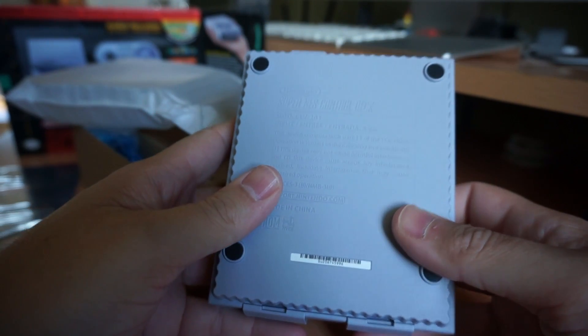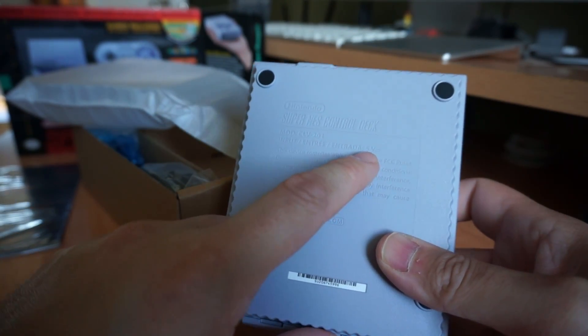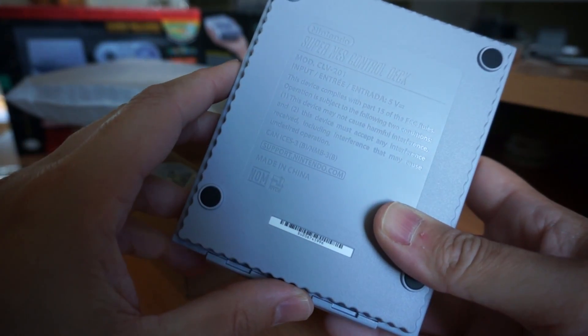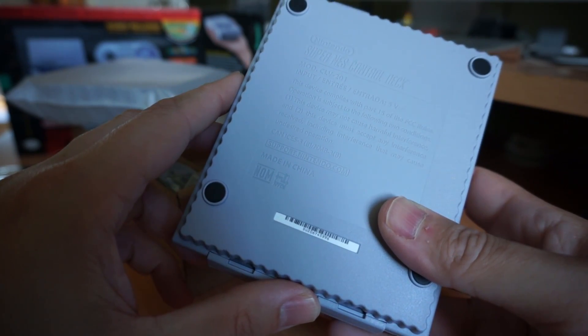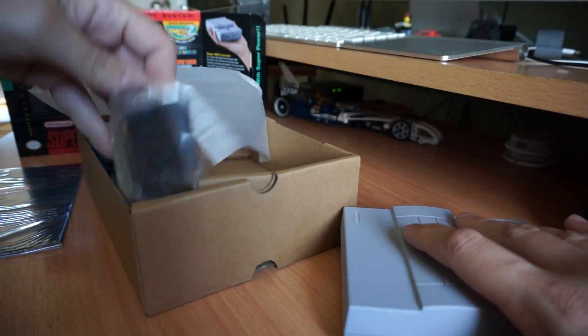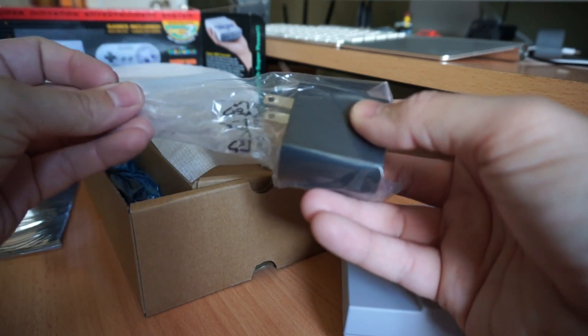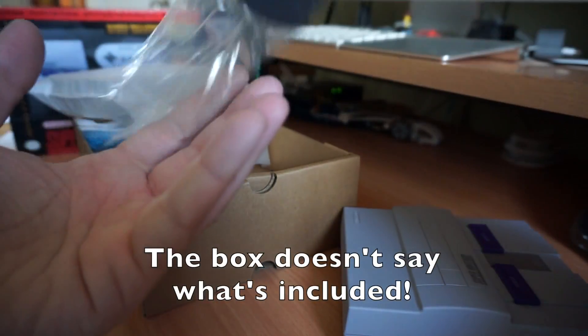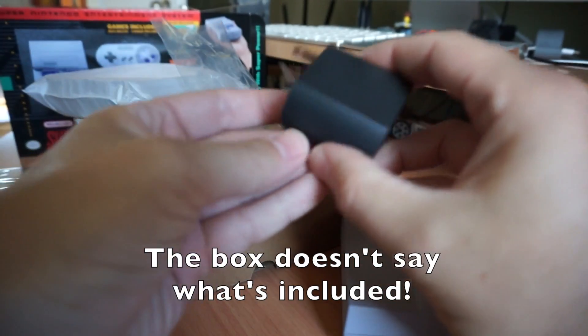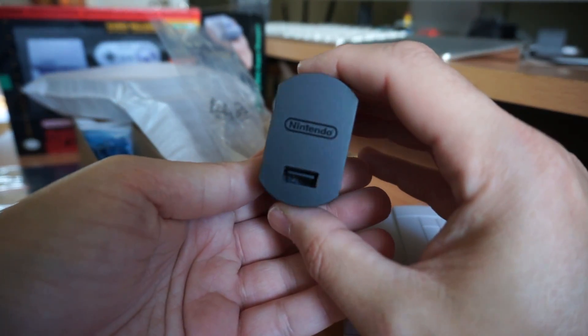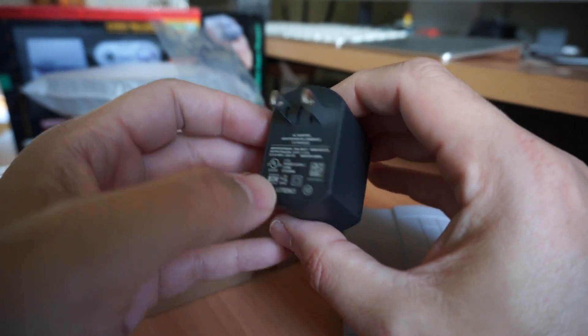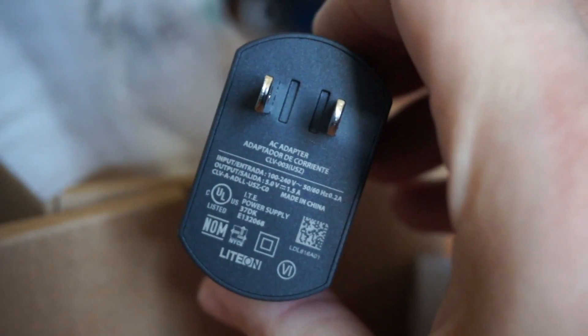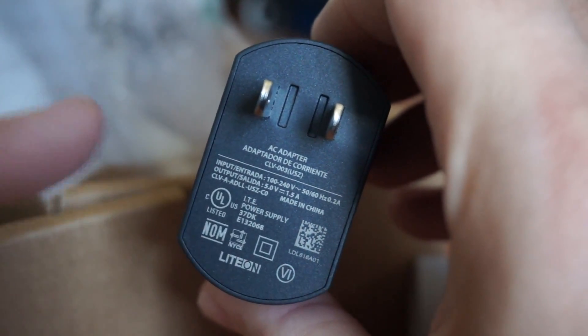And what does it need? Input power 5 volt DC. Super NES control deck. Now something I'm surprised that you get which I was not expecting because I thought that the NES classic did not come with this. You are actually getting a USB adapter so that's excellent. Nintendo branded USB adapter for America. It puts 5 volt DC at 1.5 amp.